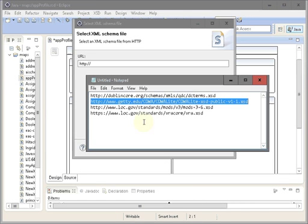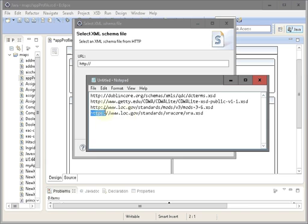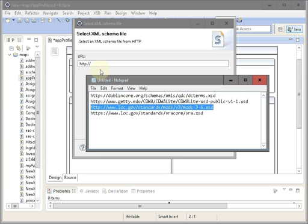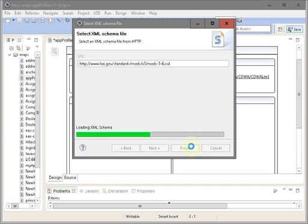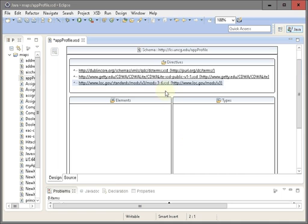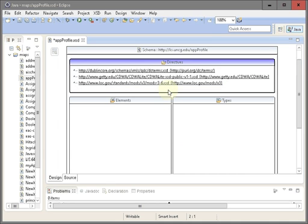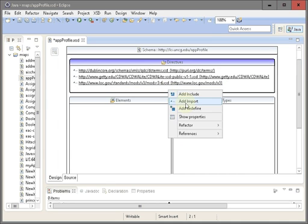Another import. This time let's get mods. And lastly VRA core 4.